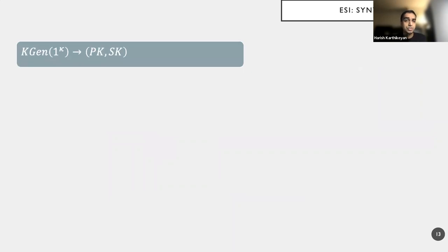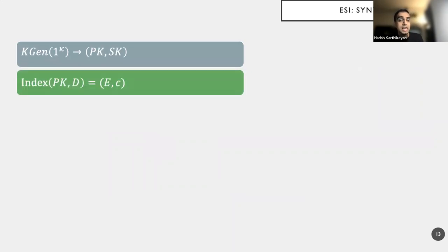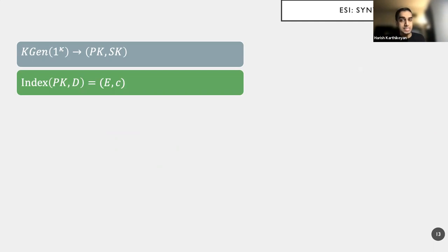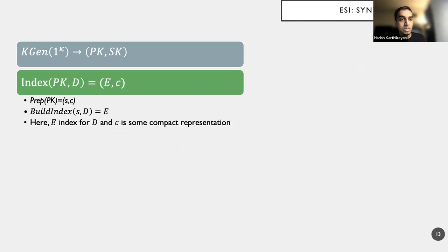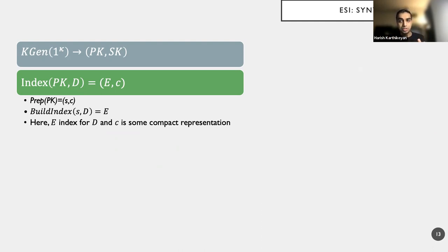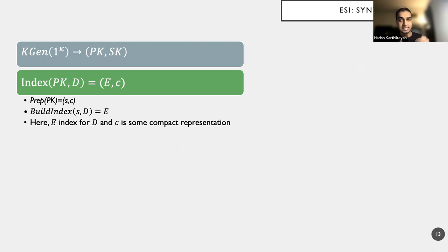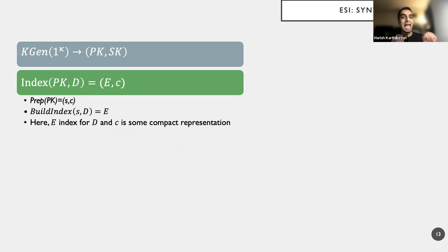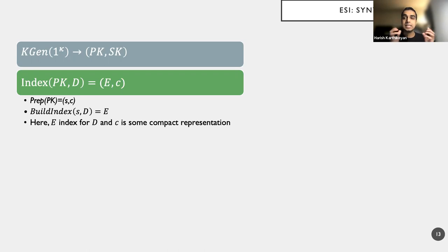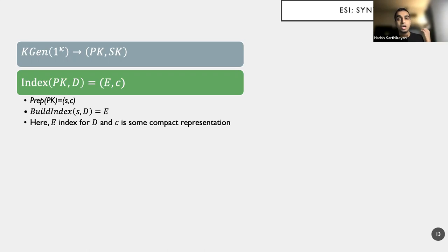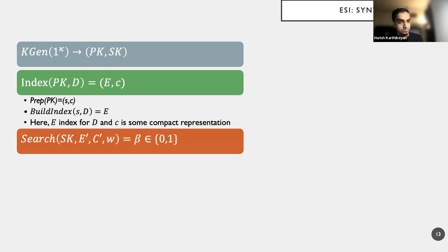Now, these are the required properties and the required process flow and the formal syntaxes as seen here. And I have a gen algorithm that will generate public key secret key and the index algorithm that will actually produce the encrypted index E and a compact representation or a handle C. So it is useful for us to split this index procedure as two sub-algorithms. One is called the prep algorithm, or the prepared algorithm, which takes as input PK and produces S and C. Think of S as a trapdoor and C as the handle. And build index will take this trapdoor and the original document D to produce E.